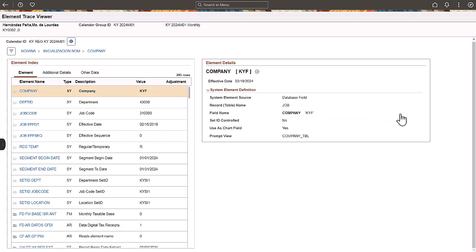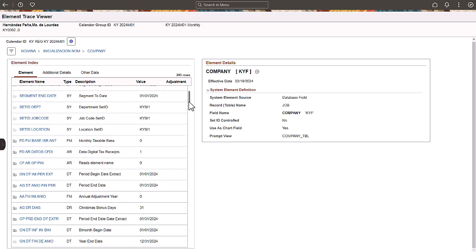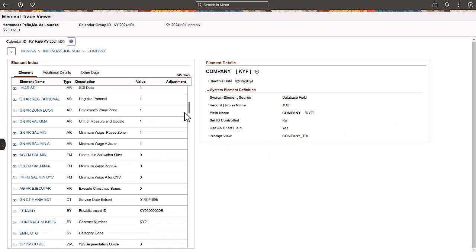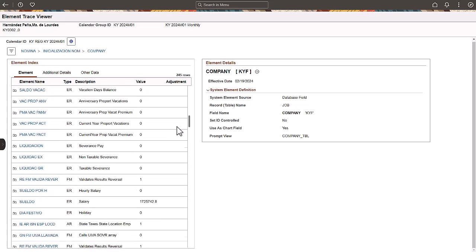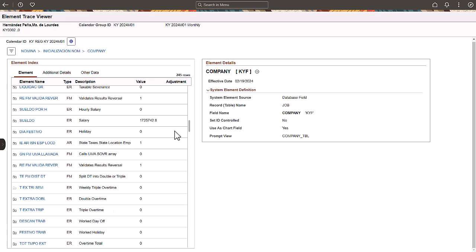You can navigate through the elements in different ways. First, you can scroll in the element index grid until you find the element you're looking for. When you click the element name, you'll get the details of the element and the associated sections.